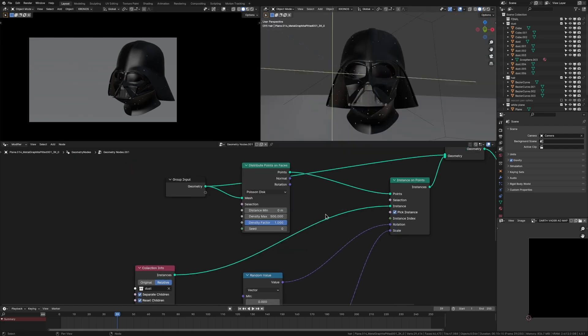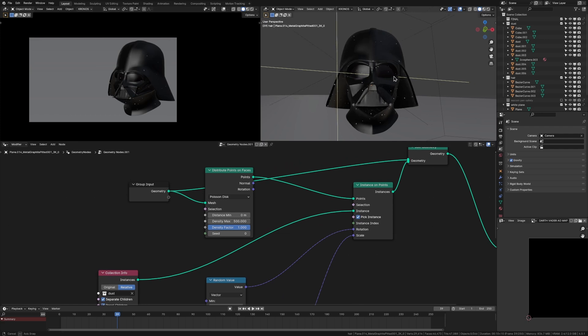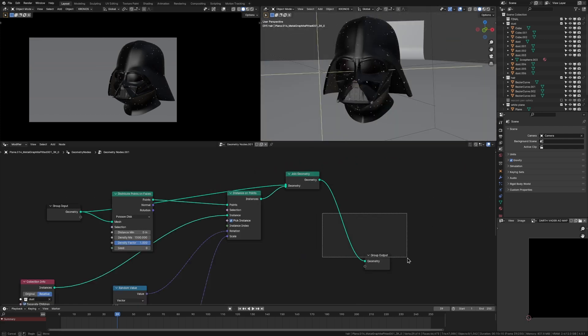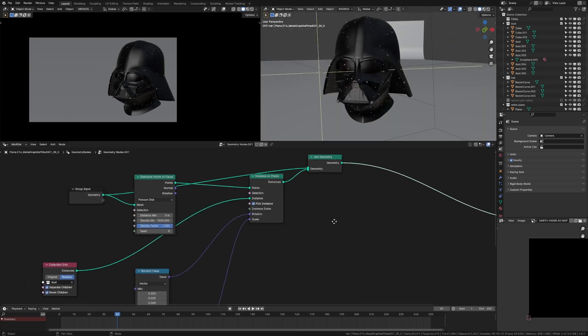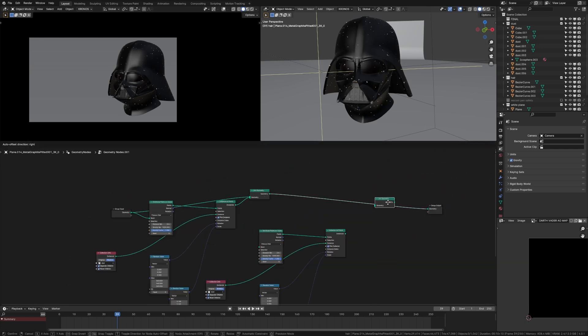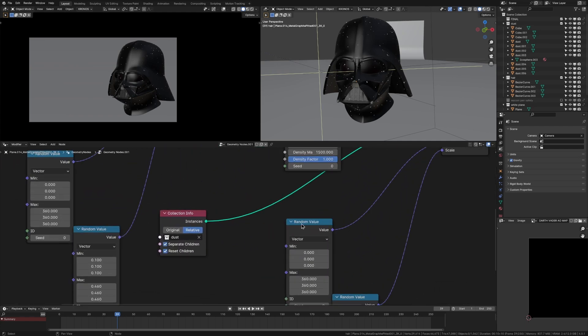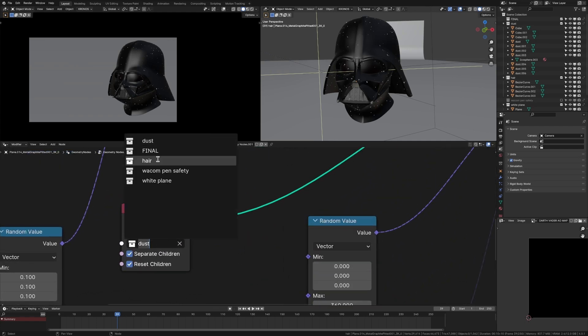So now we've got our basic setup, which is pretty cool. This is kind of just like a particle system. But of course, we want to add our hair on top. So we can do that real quick just by copying across these nodes, adding in another join geometry, connecting these instances back on top and changing this to hair.